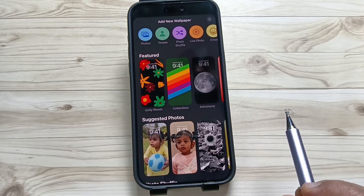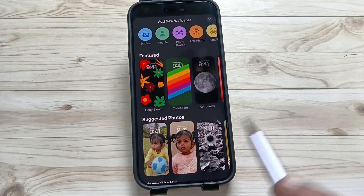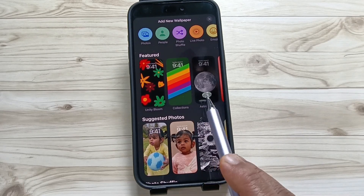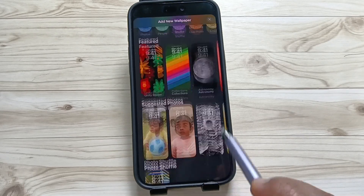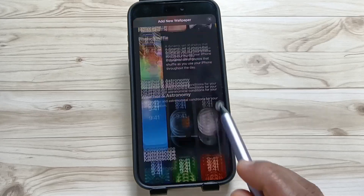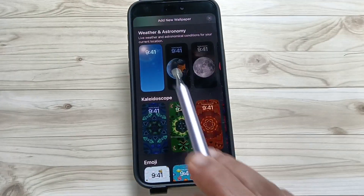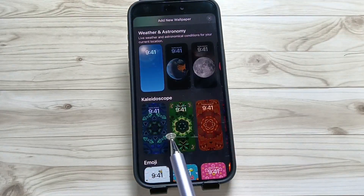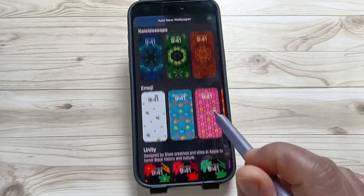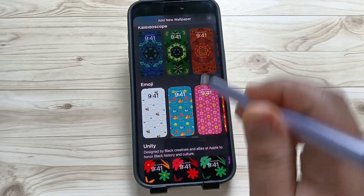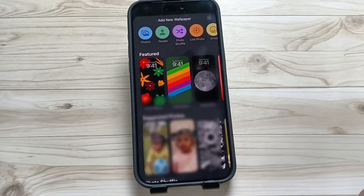Here you can see some featured wallpapers and suggested photos. You can also see the weather and astronomy emoji wallpaper options available here.